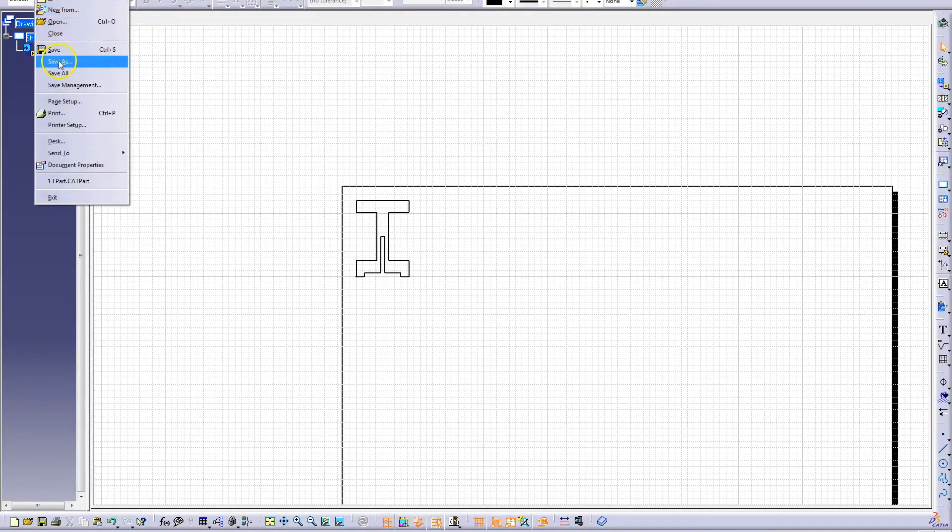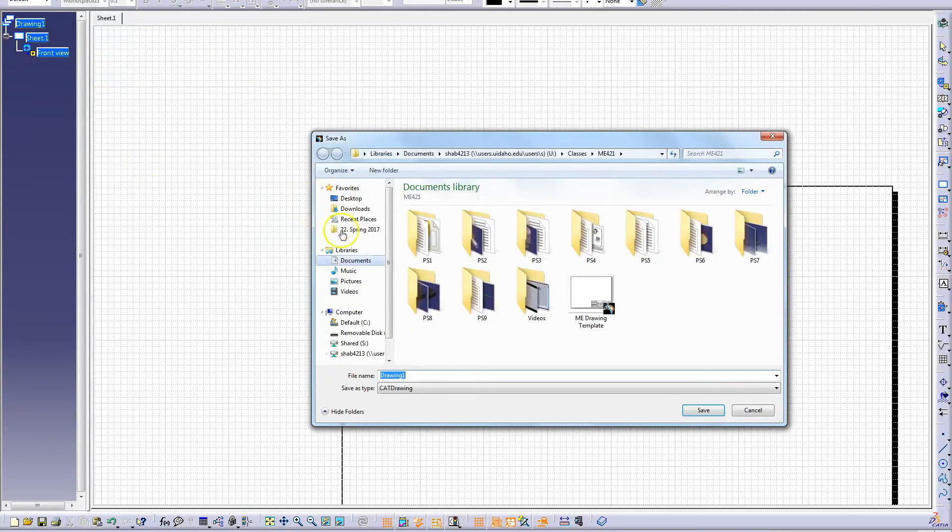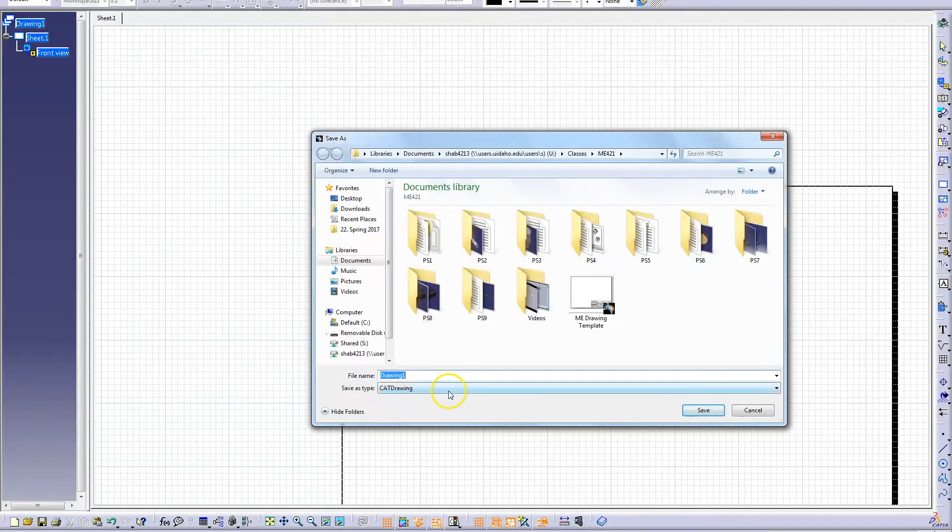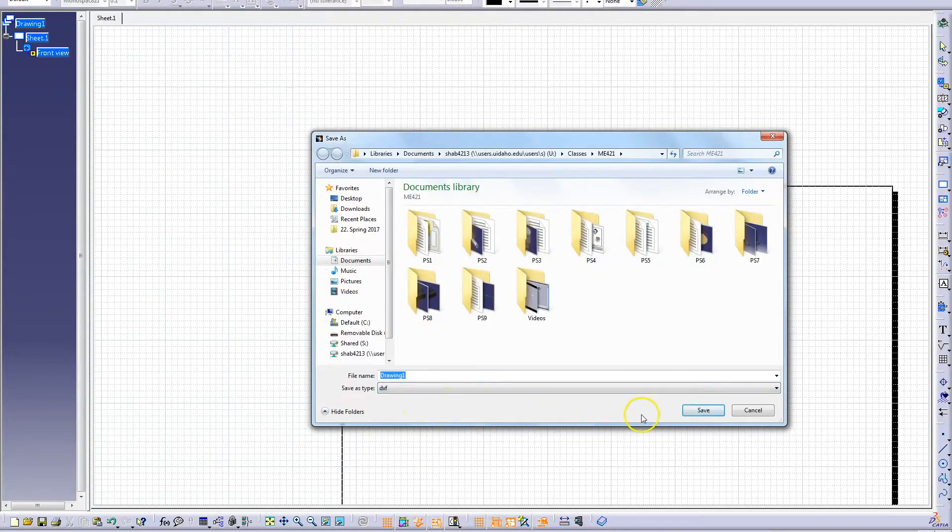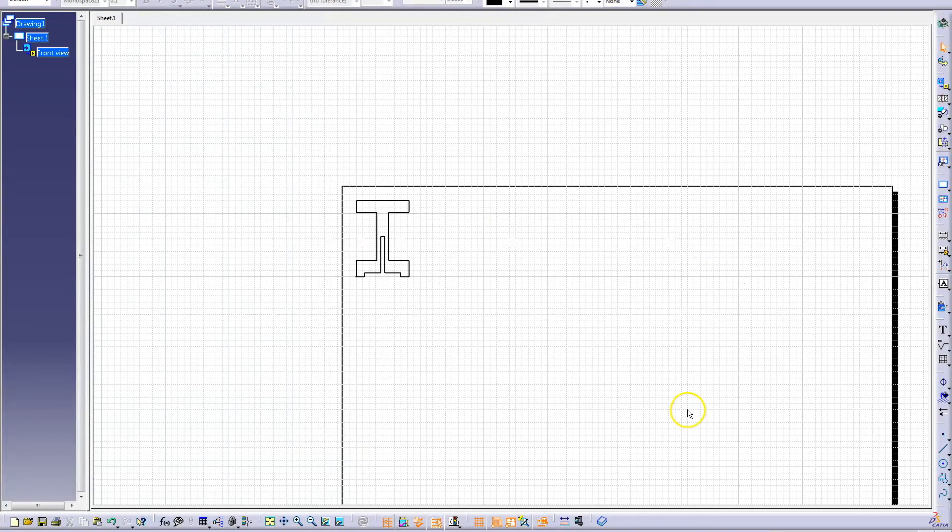When you are satisfied with the placement and settings on your sheet, go to File, Save As. The Save As window will pop up where you can name your file and select the file type. Make sure it is saved as a DXF file.